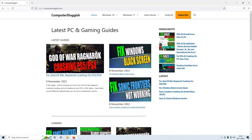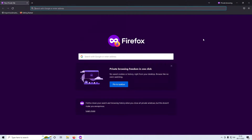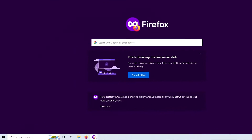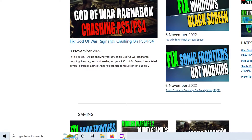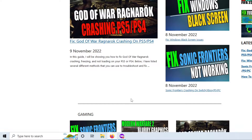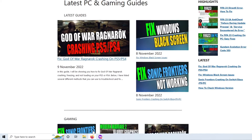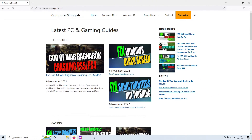Firefox recently did an update, so if you now open up a private window it opens up a new icon. You then need to switch between the two, but previously the private window actually opened up under the main Firefox icon.